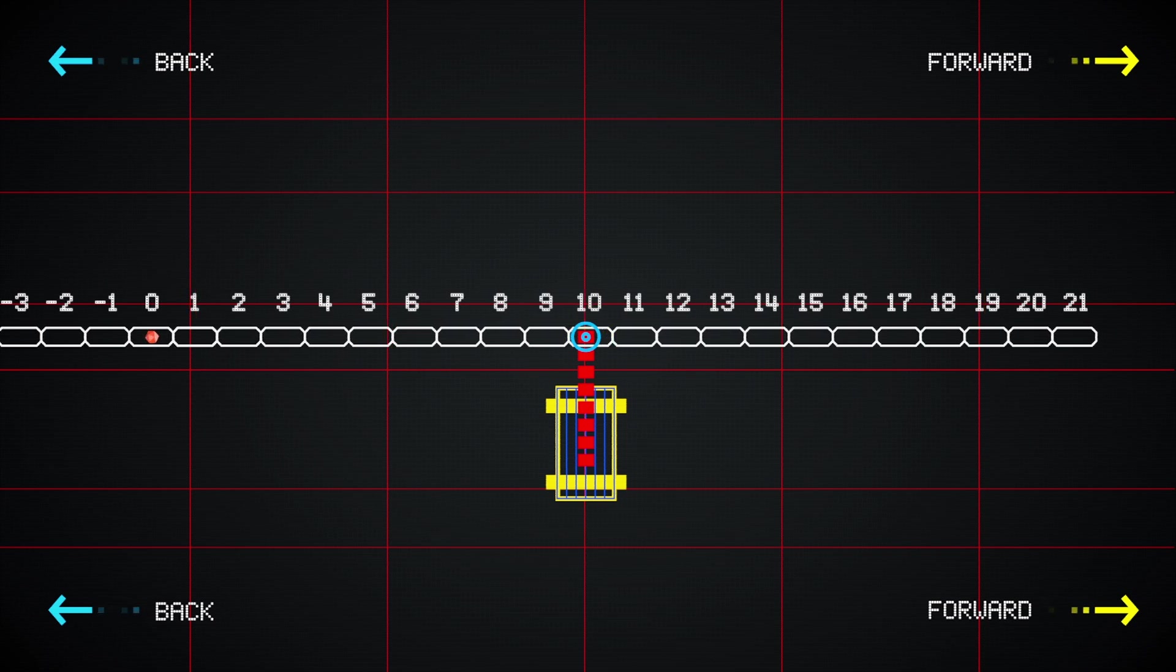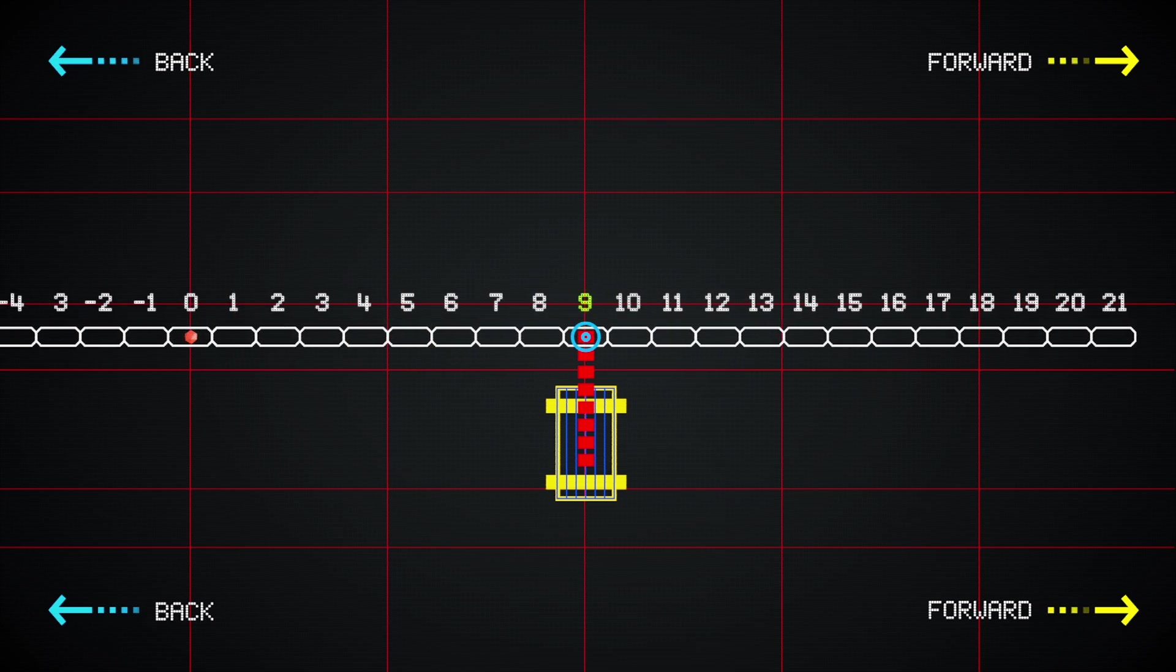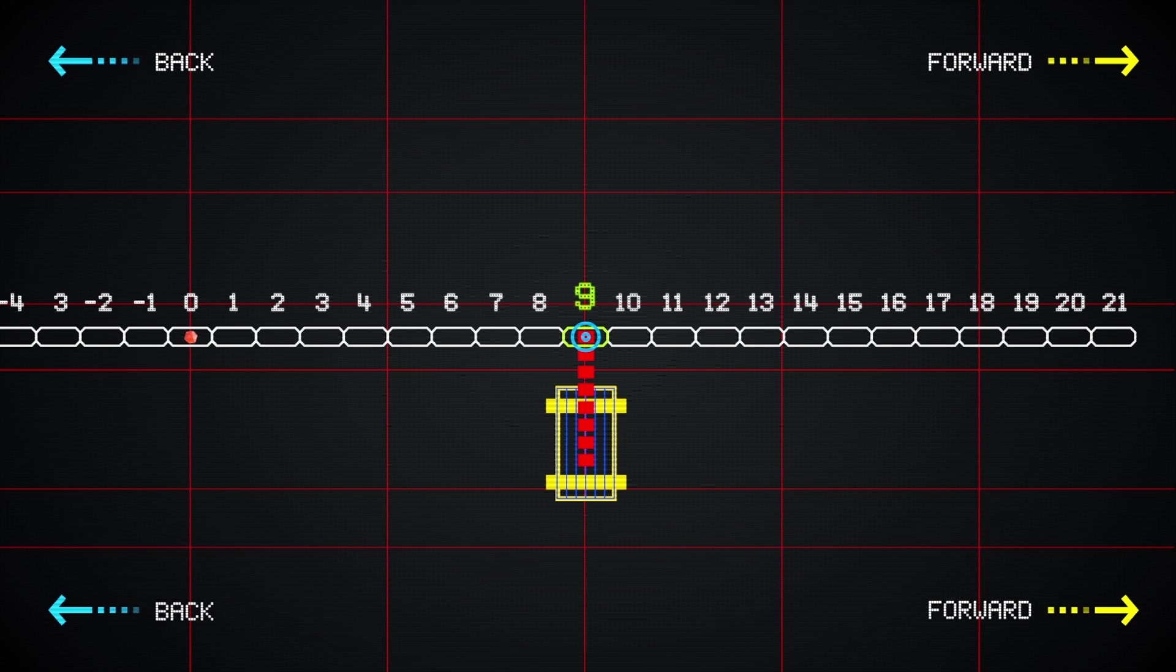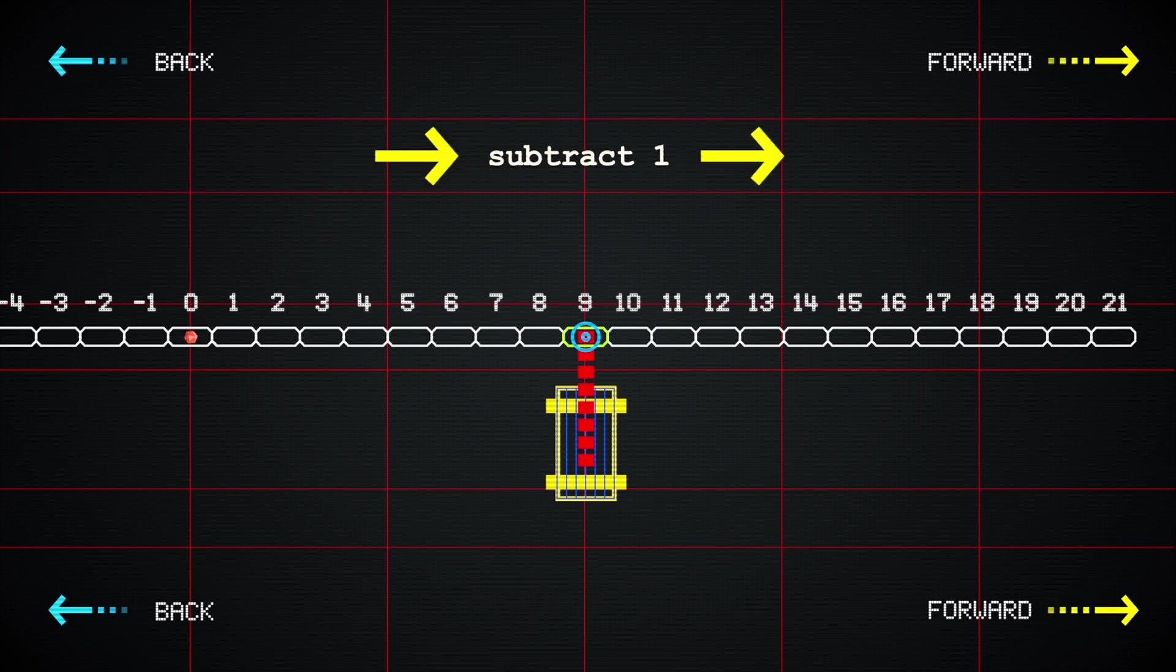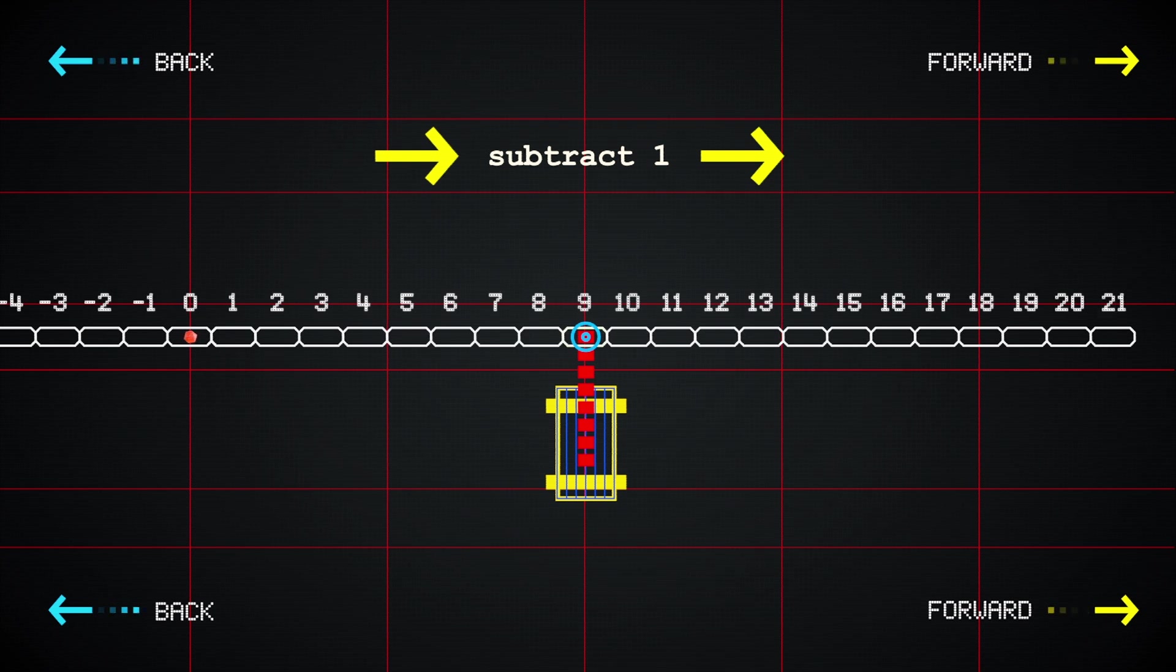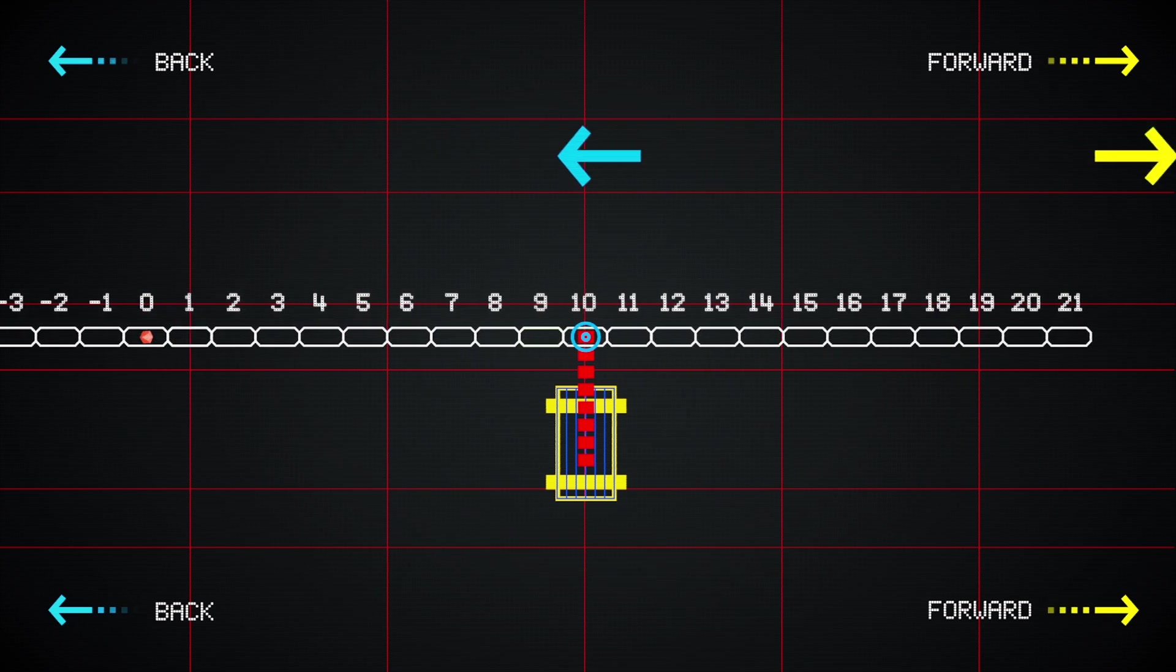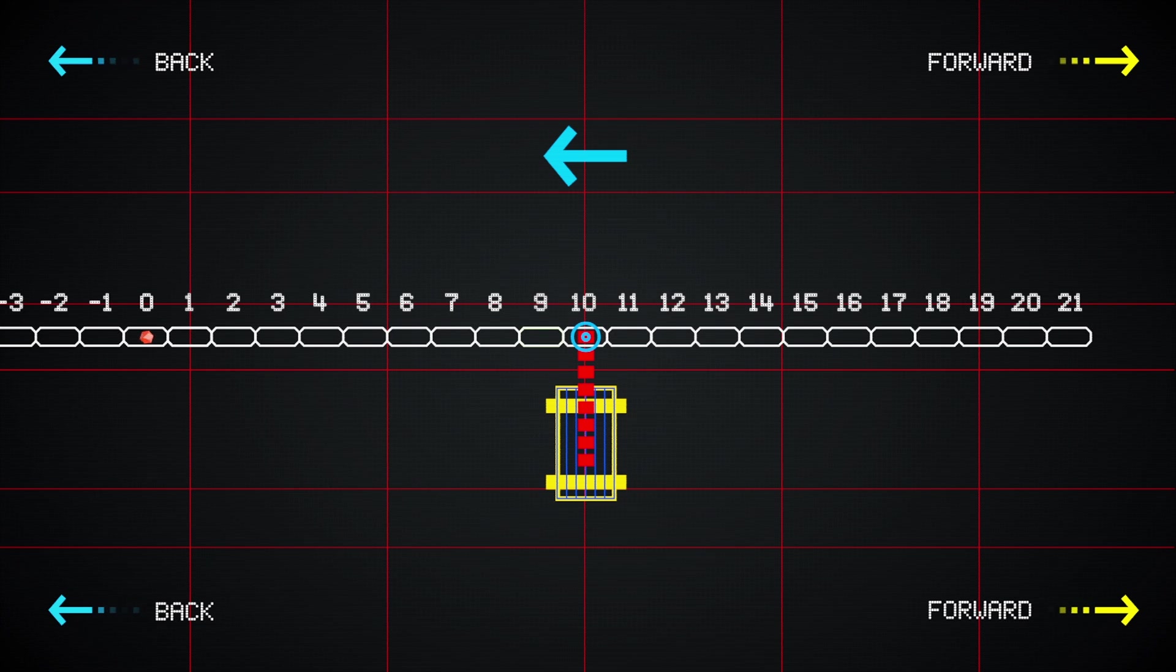When the train moves one car right, car 9 is under the crane. So a right arrow can be thought of as subtract 1, and when the train moves left from there, 10 is back under the crane, making a left arrow the same as add 1.